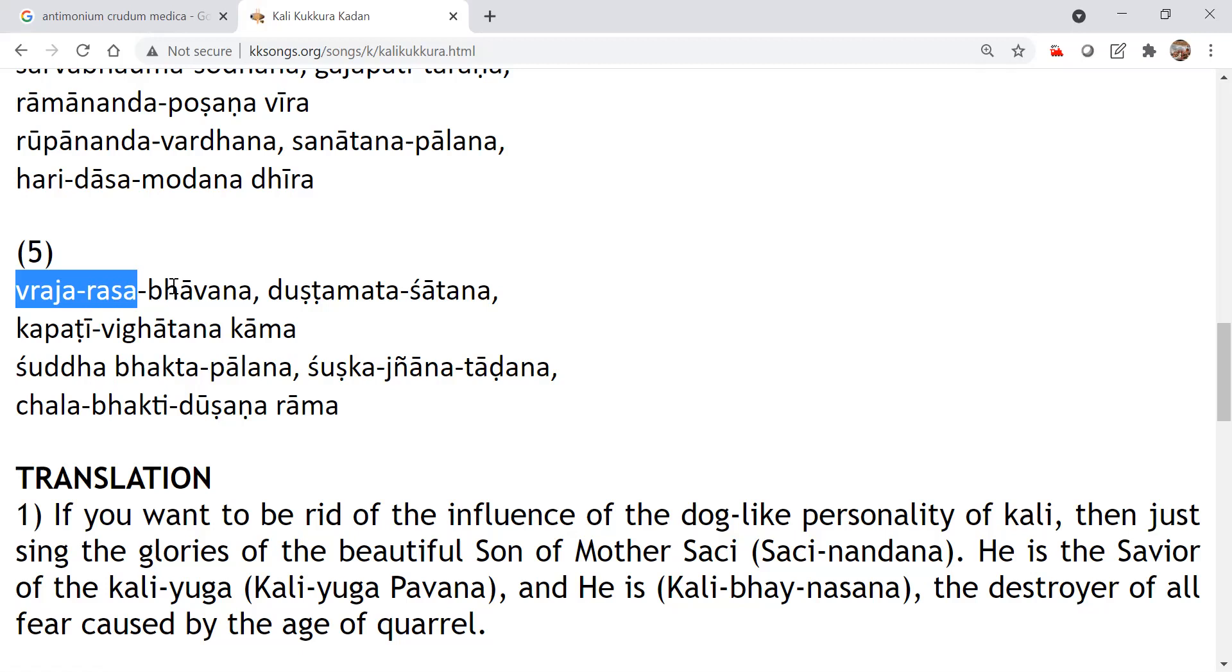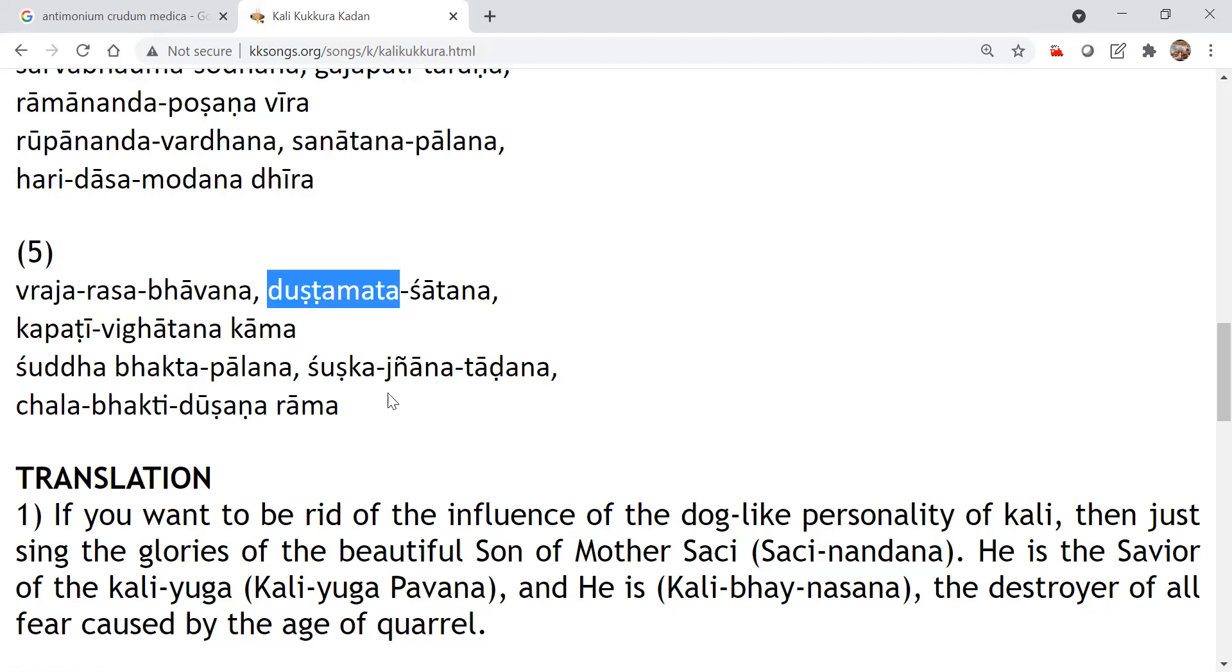Vraja Rasa Bhavana, Dushta Mata Shatana, Kapati Vigatana, Shuddha Bhakta, Shuddha Bhakta Paalana, Shushka Gyanata Adana, Chala Bhakti, Shuddha Bhakta Paalana. Dushta Mata, Dushta Mata means there is everything, there is a counterfeit. So we have to, even in religion, there will be a lot of false opinions. That will also be this one and all. All 360 degrees will be there.